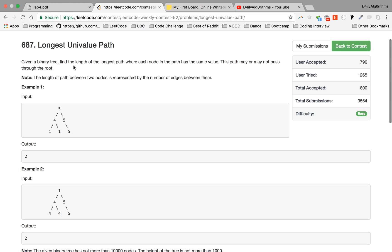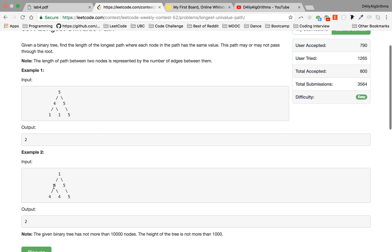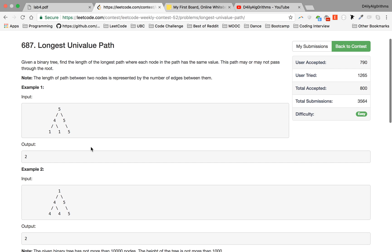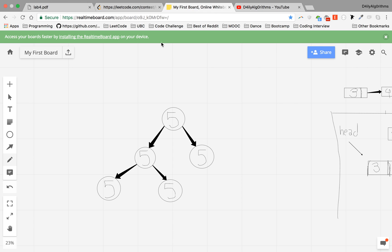Let's read it: given a binary tree, find the length of the longest path where each node in the path has the same value. This path may or may not pass through the root. For example, with a tree of fives, you get two connections, and with fours you get two connections, because they all share the same value. If you watched yesterday's video, this is very similar — we're trying to find how many edges we have and what the longest univalue path is.